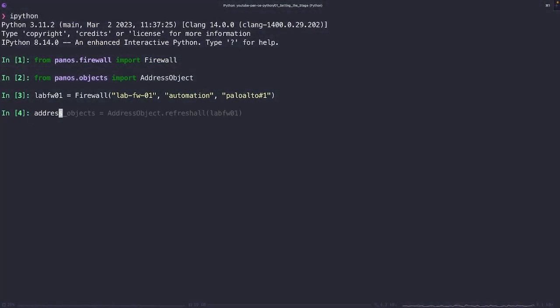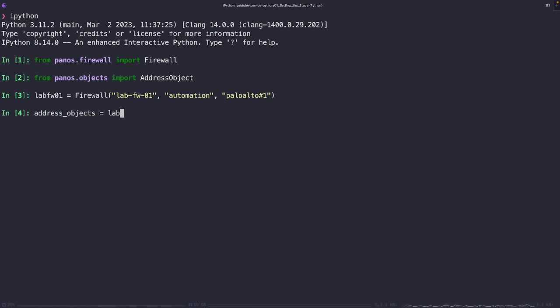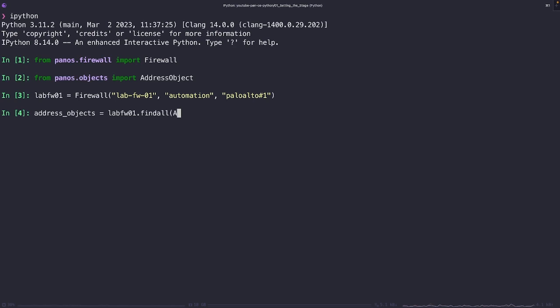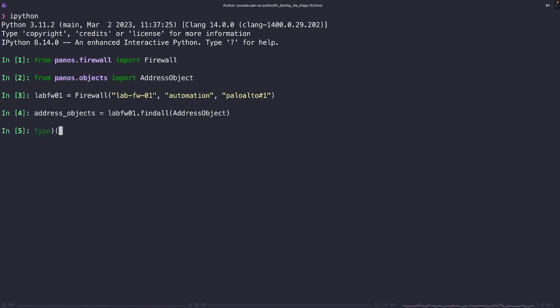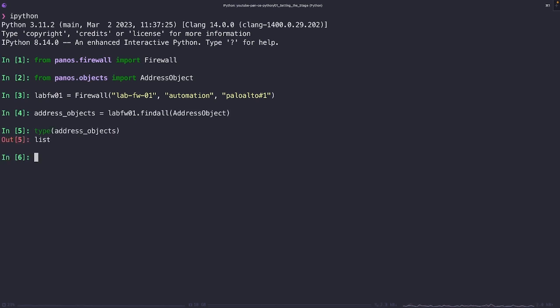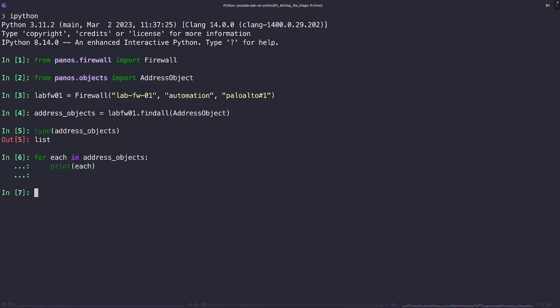All right. So here we are again. We've got a lab firewall 01 created with no address objects attached to it. Let me run the find all method on this firewall, searching for all instances of address objects. Now, as you can expect, we're going to get a list that comes back, but that list is going to be empty. So when I iterate over this list and ask to print them all to the screen, I get nothing back. Makes sense, right?